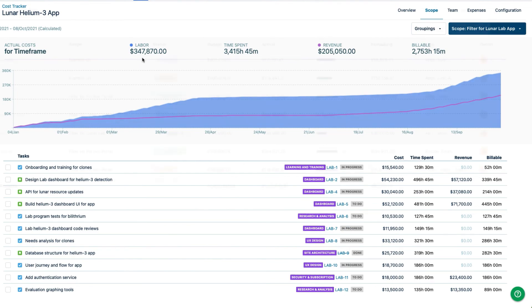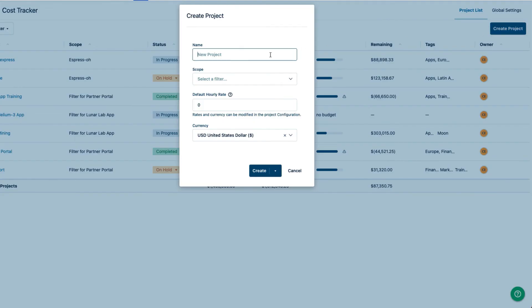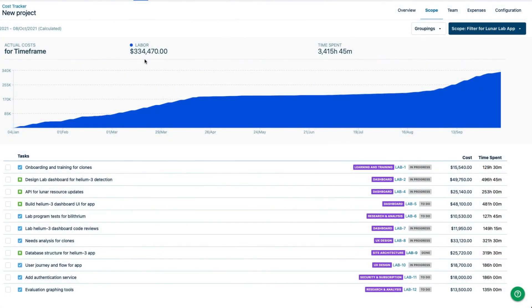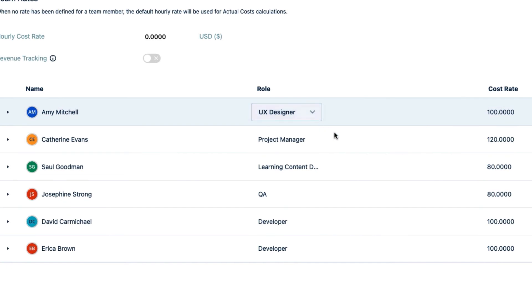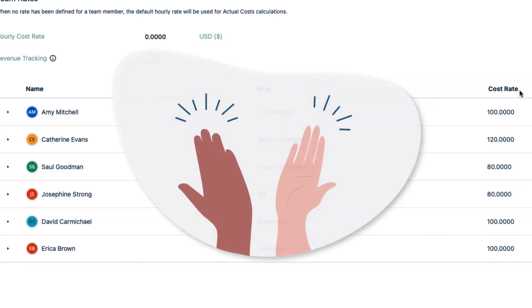The best thing is that the next time I create a cost tracker project, the labor costs will be pretty accurate right from the start, because my team members will automatically have the same roles as before, and the role rates that I set will be automatically applied to their logged hours. So that saves me a lot of time, which makes me happy.